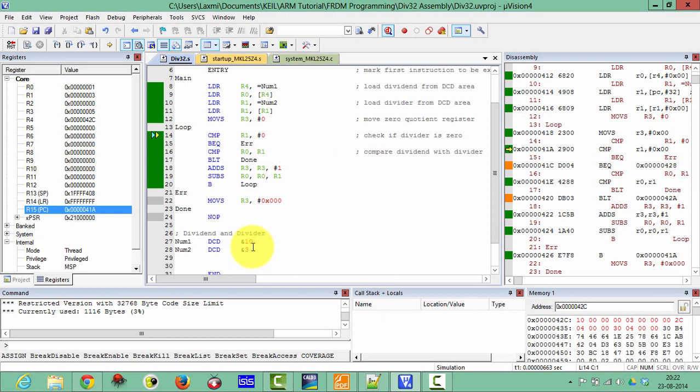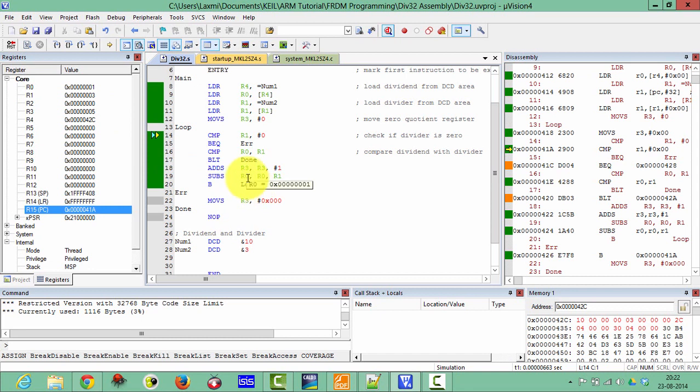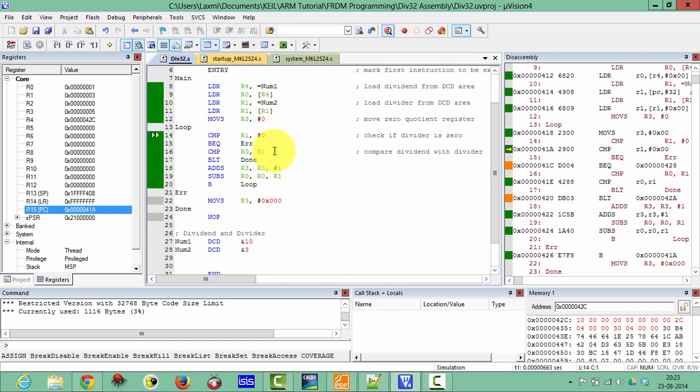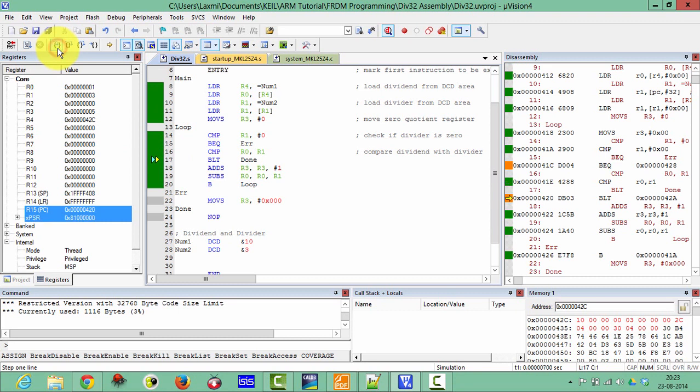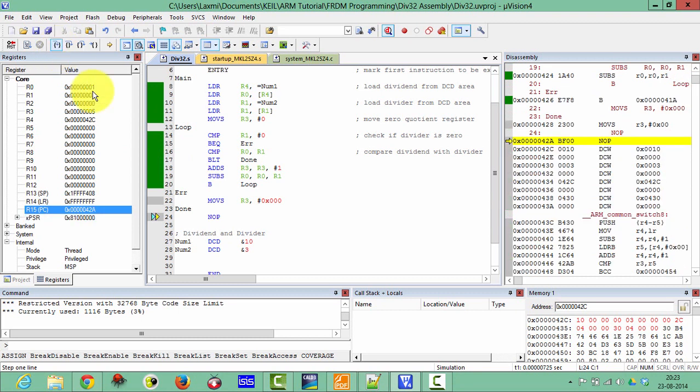The 16 divided by 3 will produce 5 as quotient and 1 as remainder. And the remainder will be stored in R0 and the quotient will be stored in R3. So here your dividend has become 1. That means it has become less than the divisor. So you can check here, now it is less than divisor, so it will jump to done. So it has been completed here.